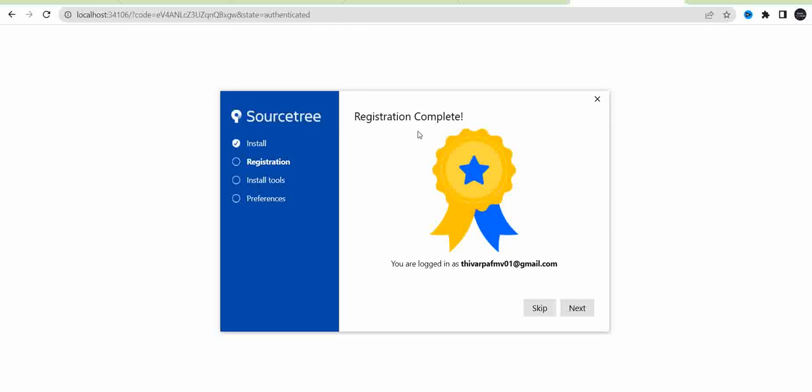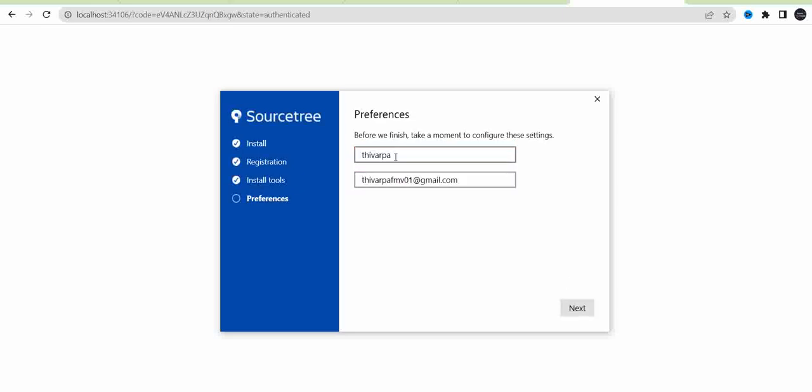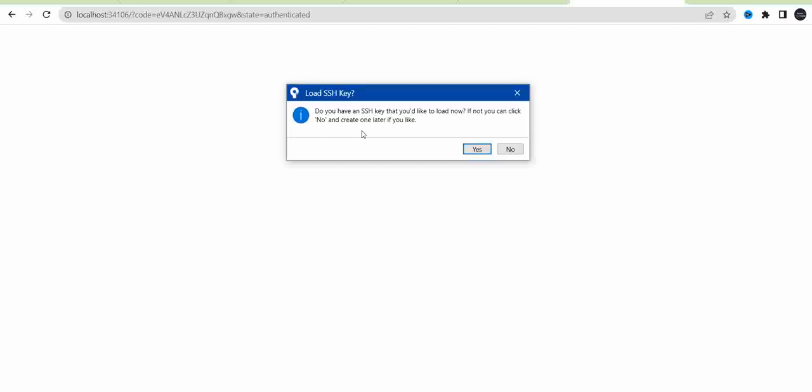Then click the next button. Here, if you need Mercurial, just check this one. If not, uncheck this and you can give your username and email ID. Then if you have an SSH key, you can give that. Otherwise, you can give no.